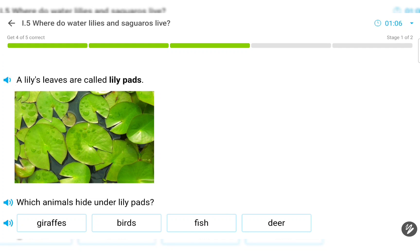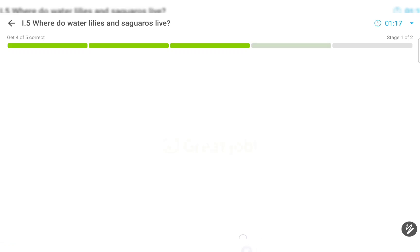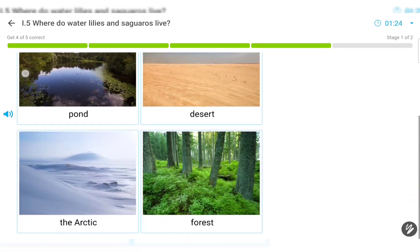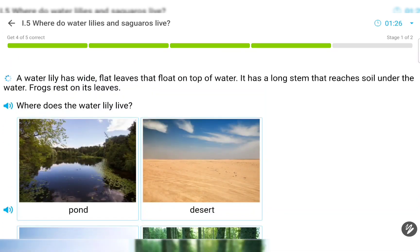A lily's leaves are called lily pads. A water lily has wide, flat leaves that float on top of water. It has a long stem that reaches soil under the water. Frogs rest on its leaves.